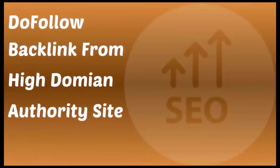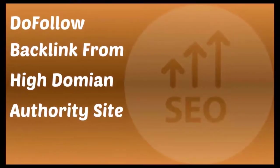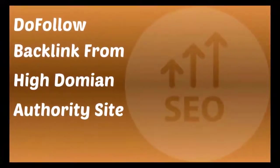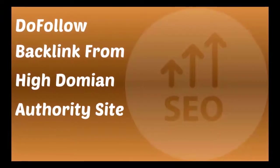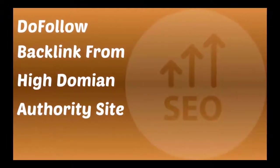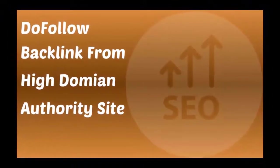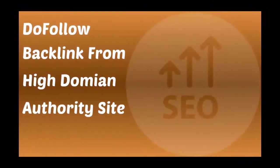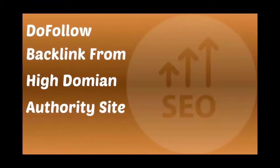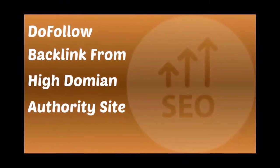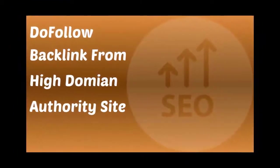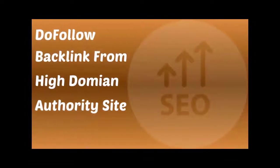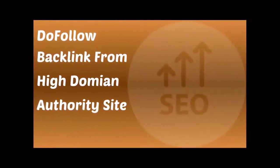In this video, I will show you how to get dofollow backlink from onetab.com. This is a sharing tab website and has very high domain authority. Thank you for watching. If you like this video, then please like and share this video.